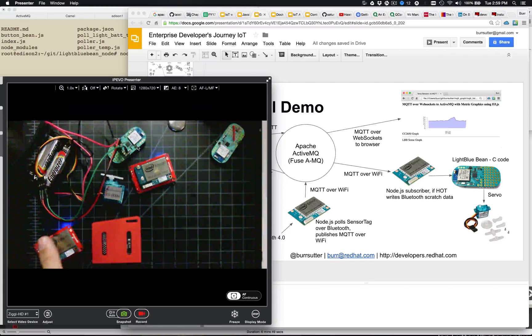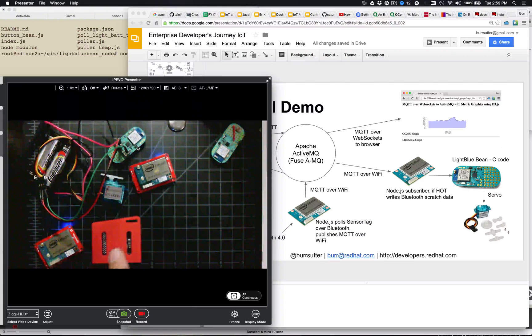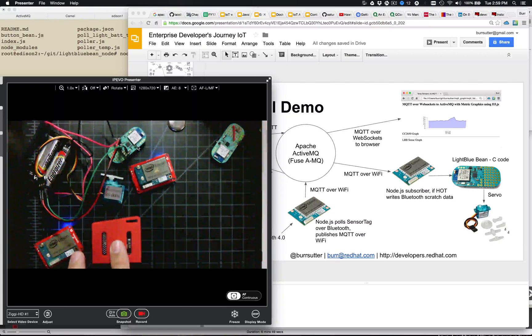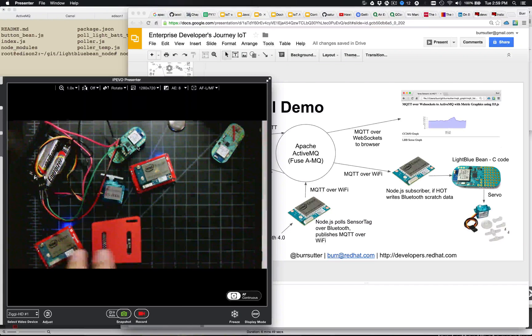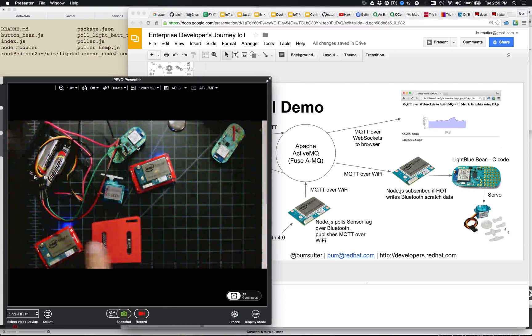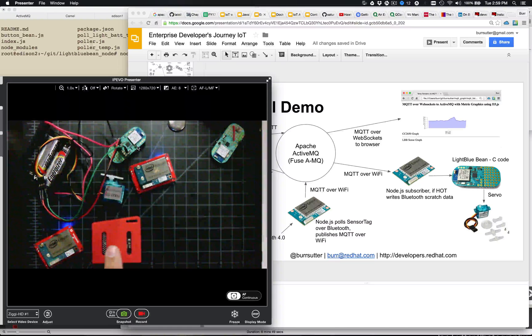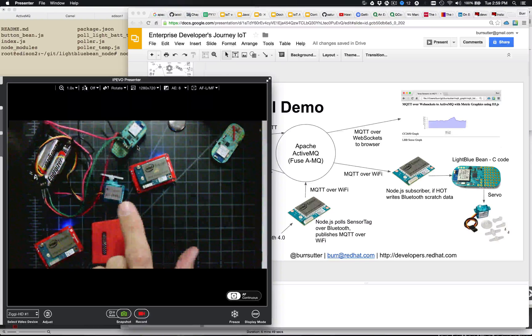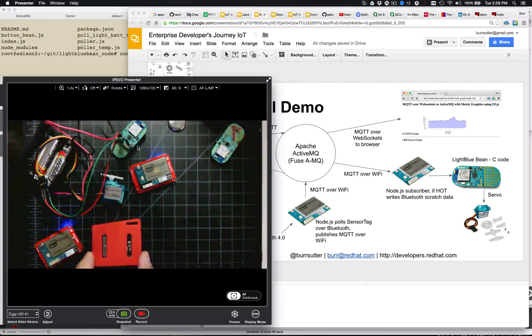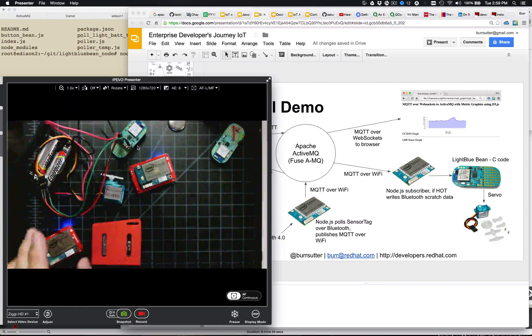And then this is my other Intel Edison and the TI sensor tag, so he makes a connection from here to here. This is, again, Bluetooth, just like it is over there. This guy has a Bluetooth radio on board also.